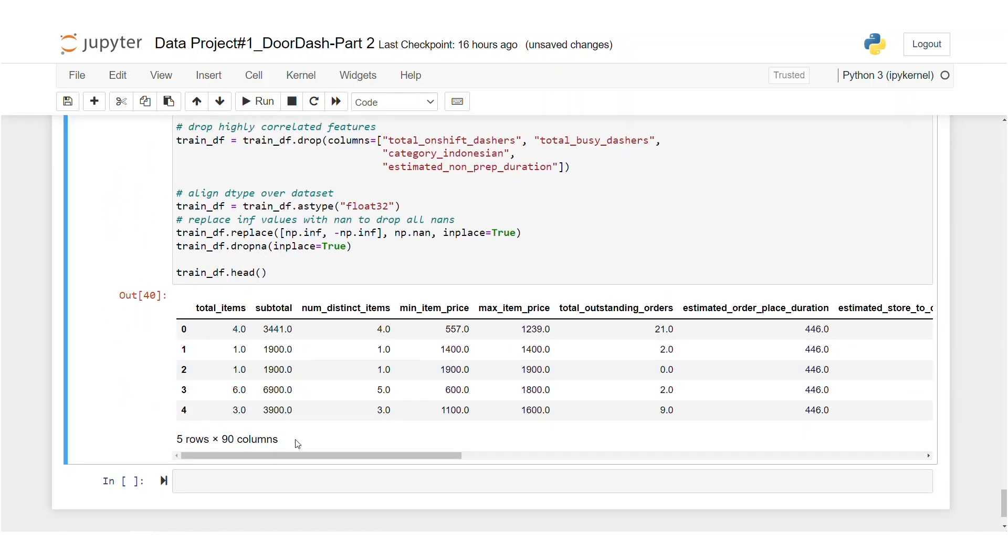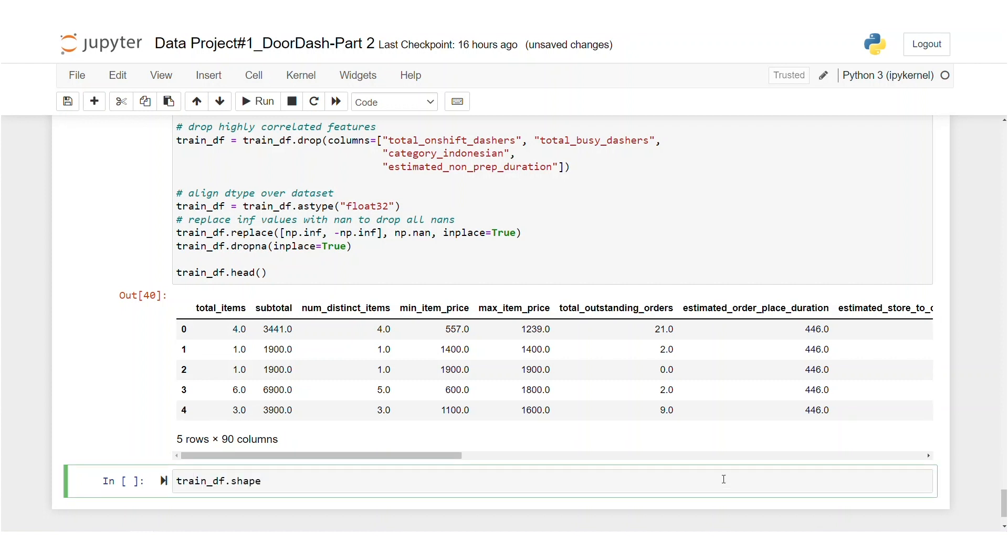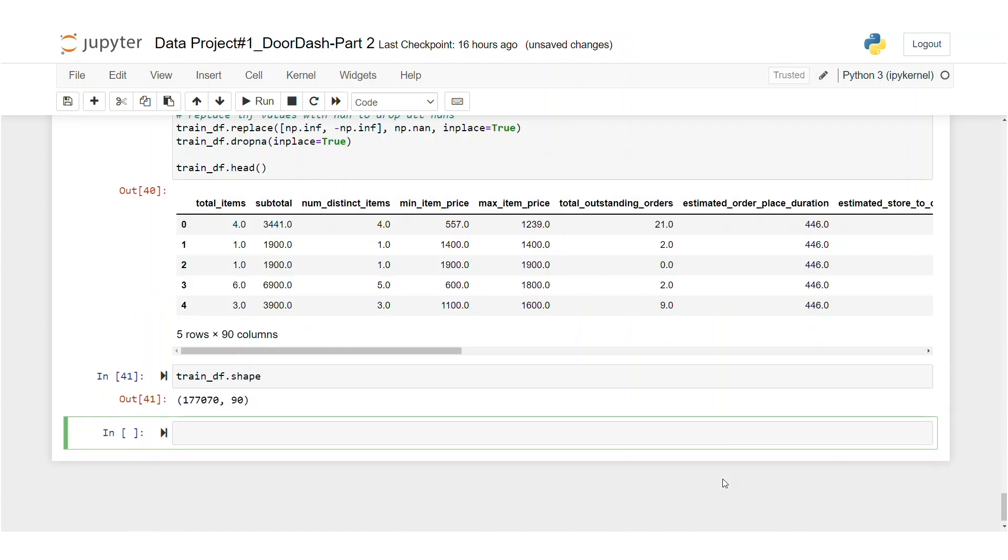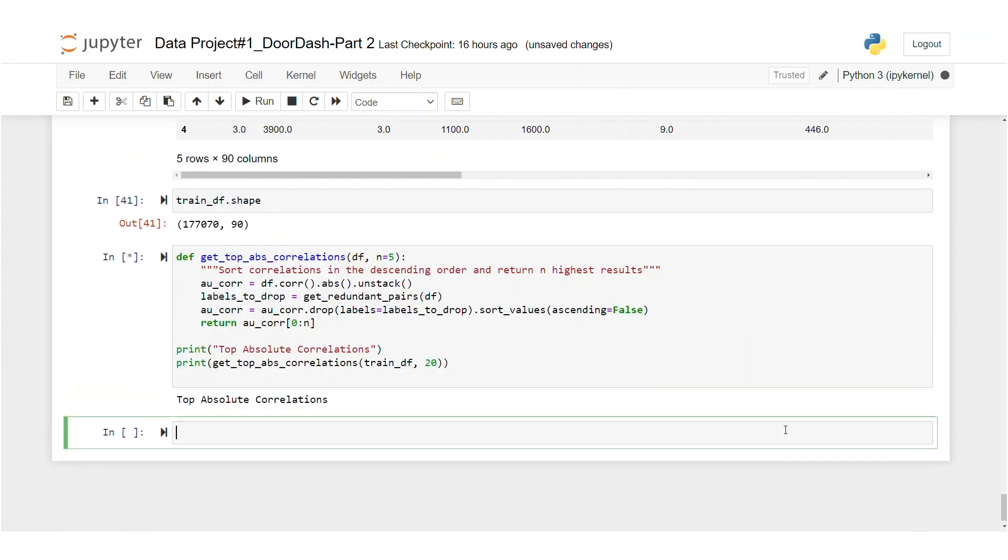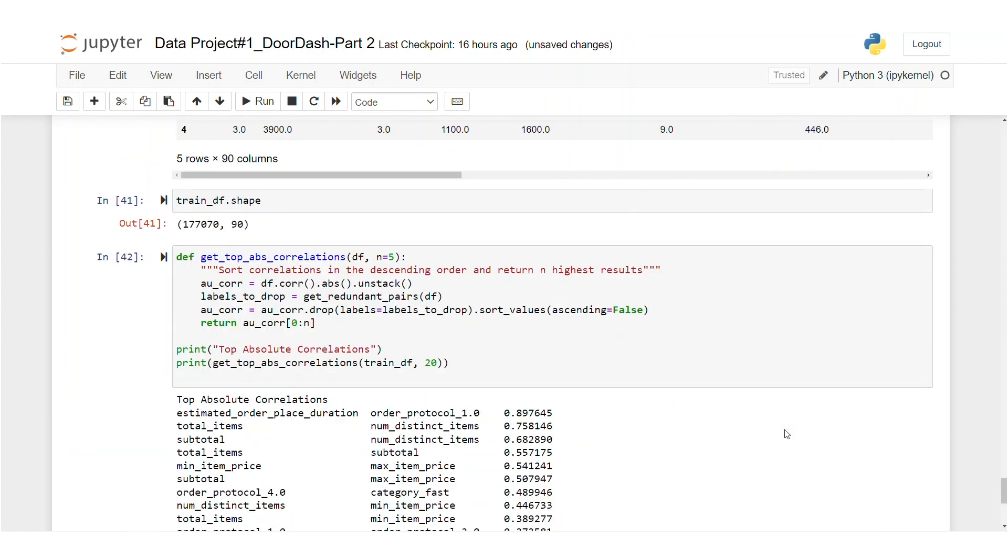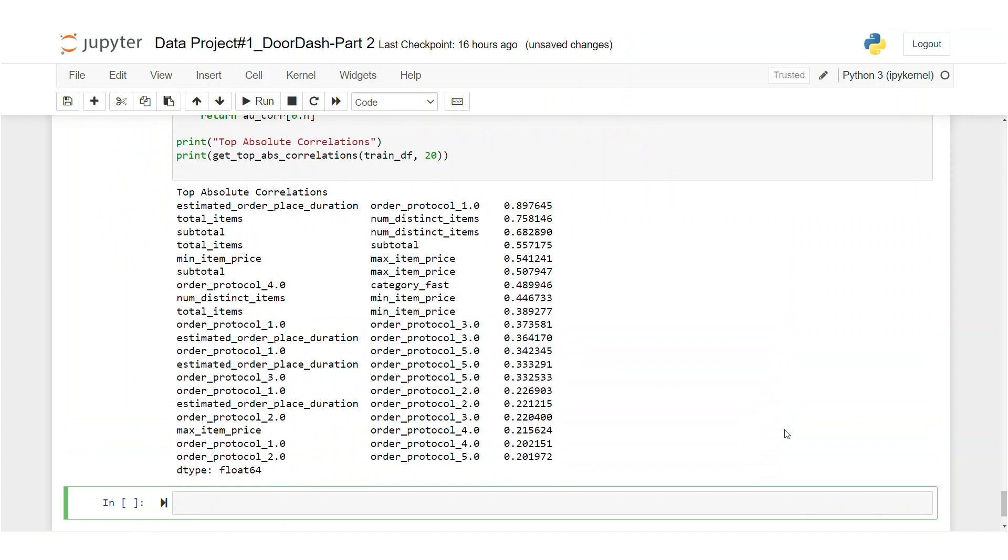We get rid of many features that mainly add no value to our model. So let's take a look at the shape of our data frame. So let's use the shape function. Okay. So we have 90 columns for the sake of our models. Let's check the correlations again by using our function. Let's wait a second. And here we are.